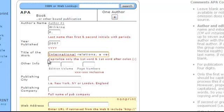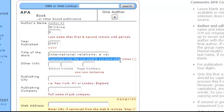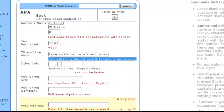And be careful with this, capitalize only the first word and the first word after a colon. Edition, volume, page numbers, not necessary.